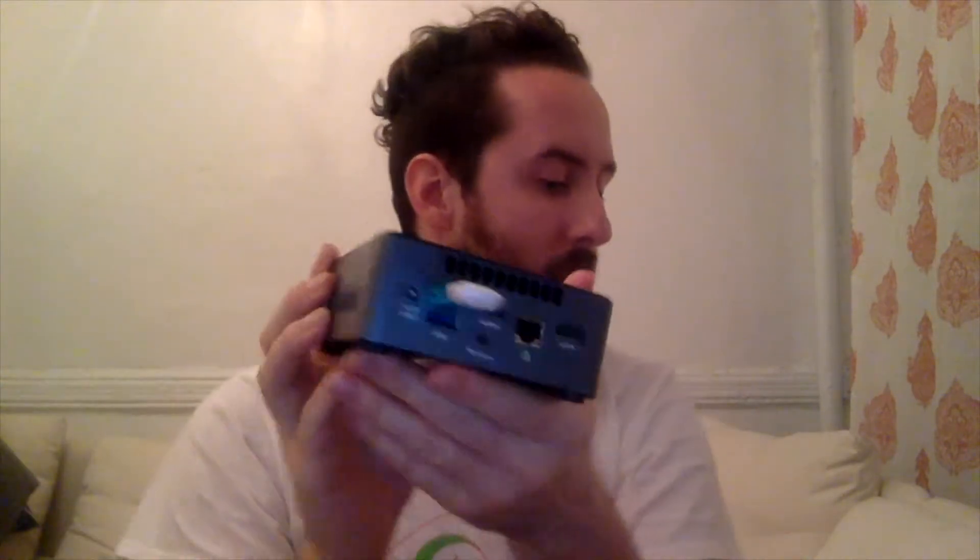I flashed the Ubuntu installer onto this USB drive. So now I'm going to take my Nook and in the back I'll plug in this installer USB.